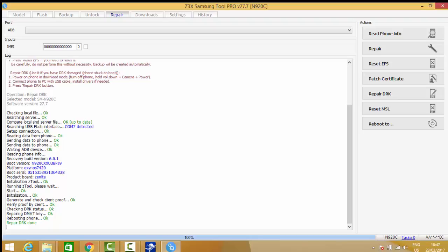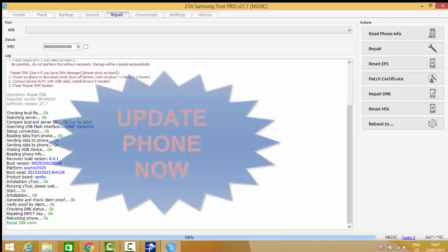The DRK repair is done. Now just update your phone with the PDA file.